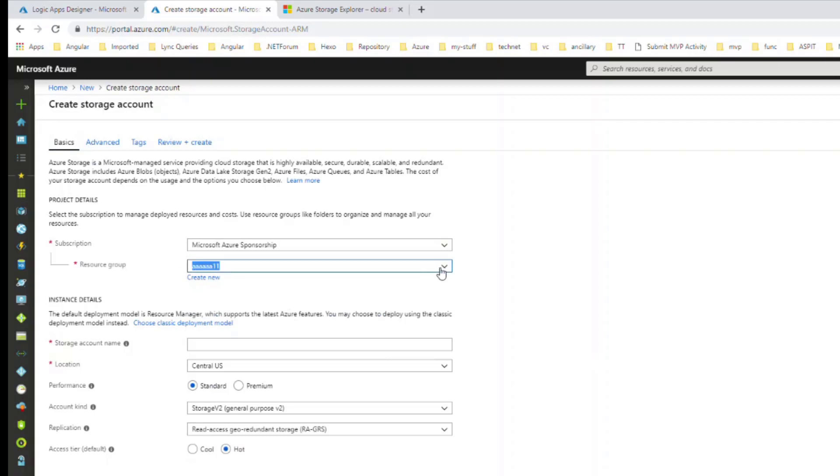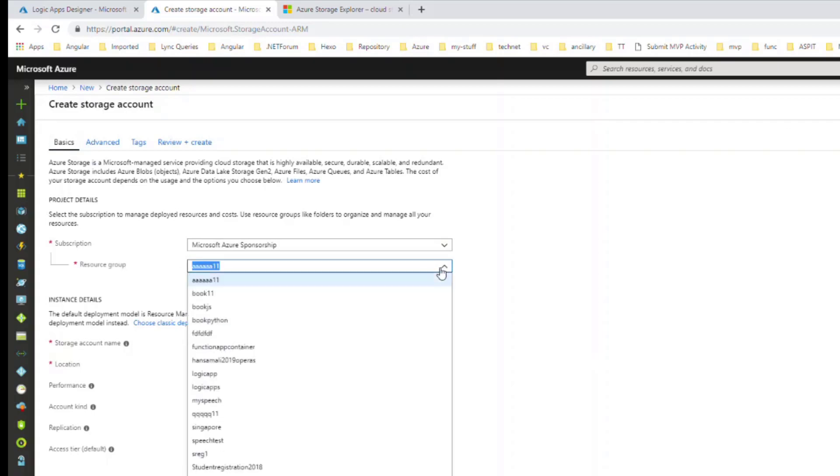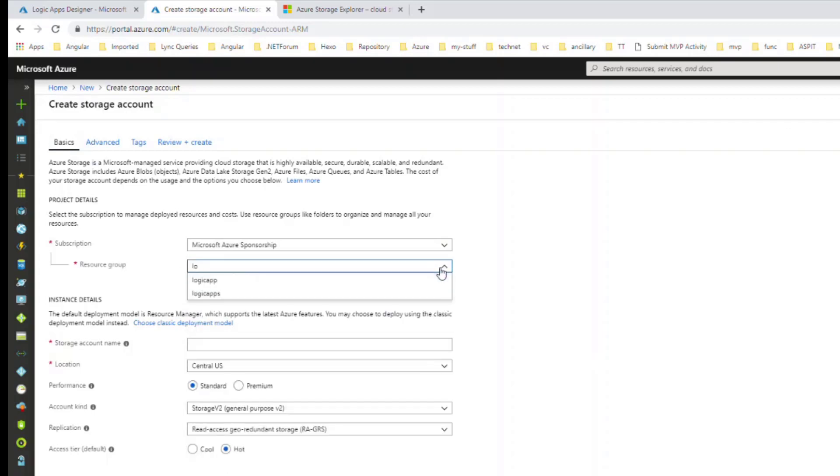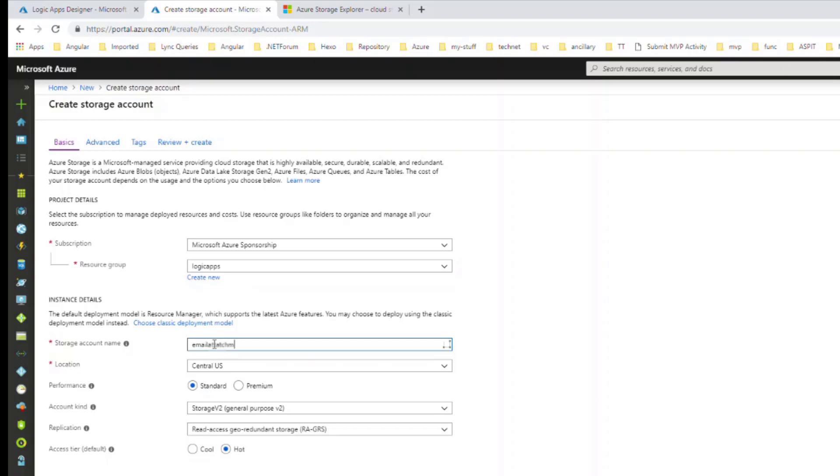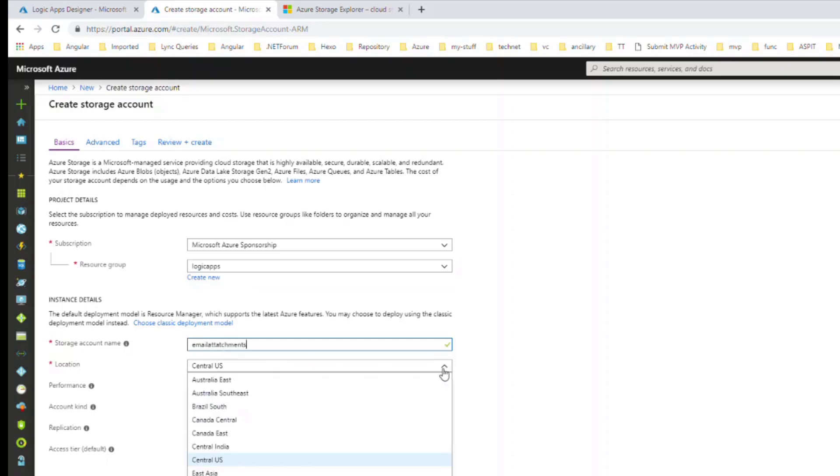For the resource group, I will go with the resource group we created in the first video. You have to give a storage account name - I will say it's email attachments - and you have to give an Azure region to host that one.